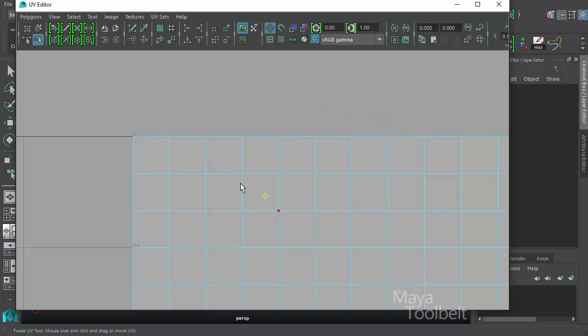So with a UV highlighted, not necessarily selected or being touched or anything, it's just highlighted. So for example, in this situation, my cursor is kind of down here in the middle of this face of the plane, but the red highlighted UV is the one that will be tweaked when I use the Tweak UV Tool.